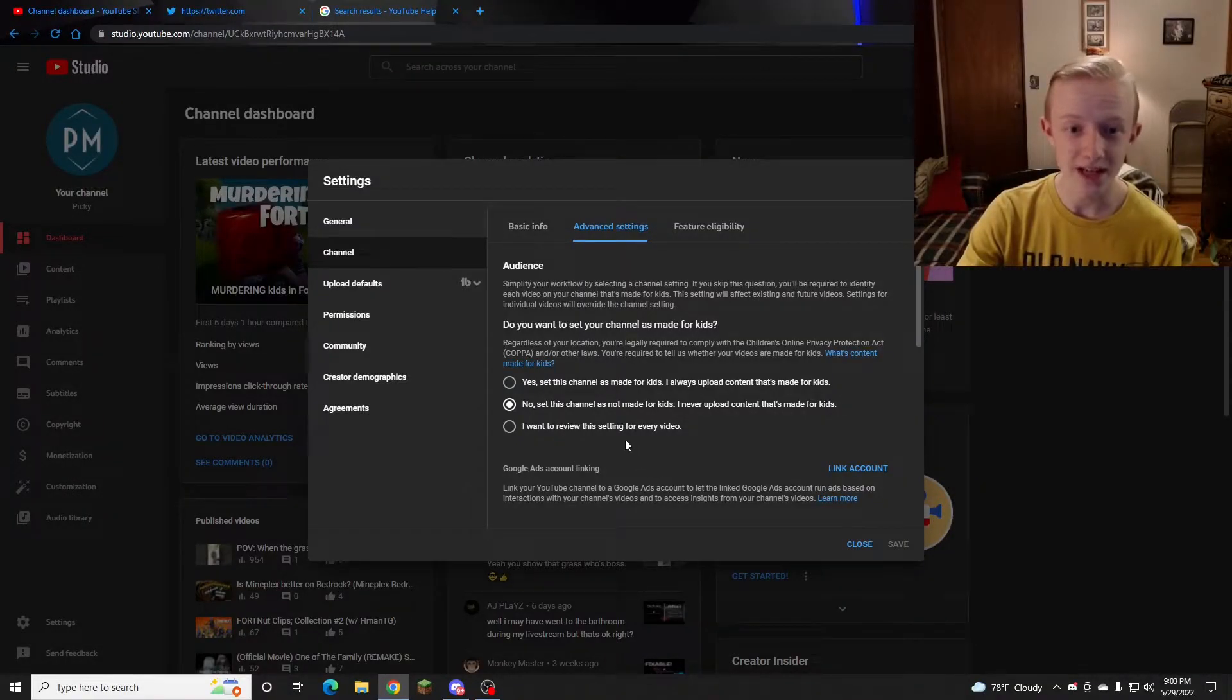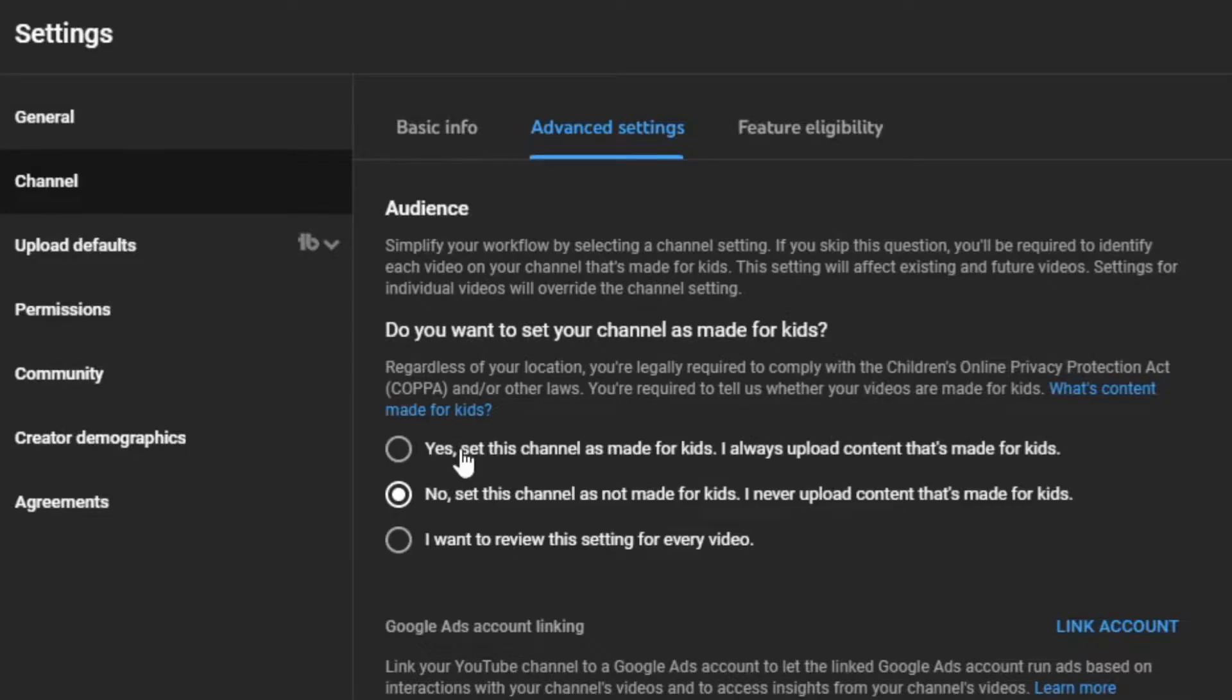So how do you combat this? How do you re-enable these comments? Well, this is something that's usually not permanent unless you've selected 'yes, set this channel as made for kids.'